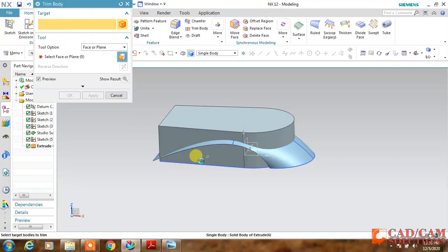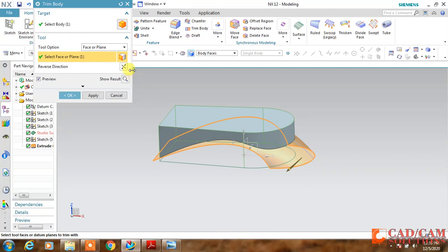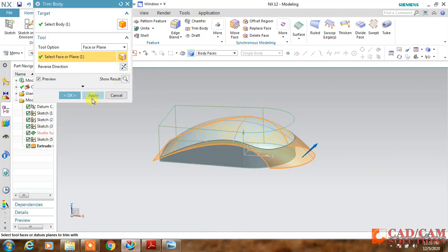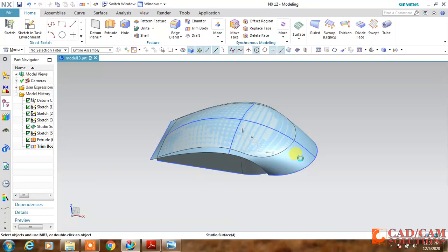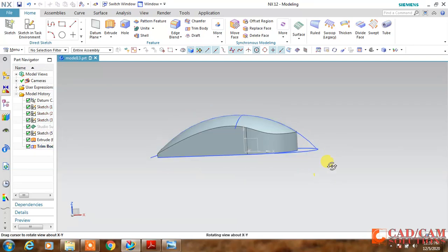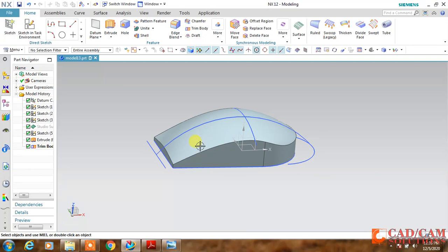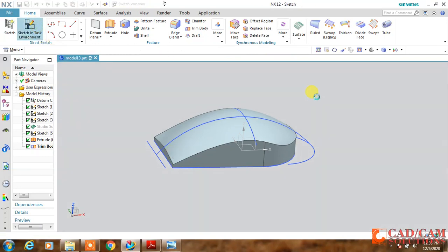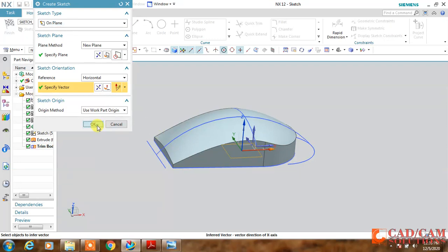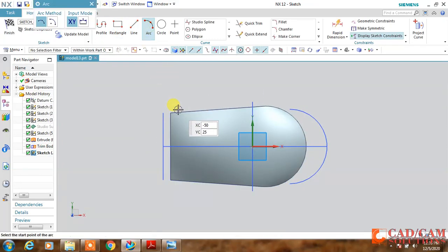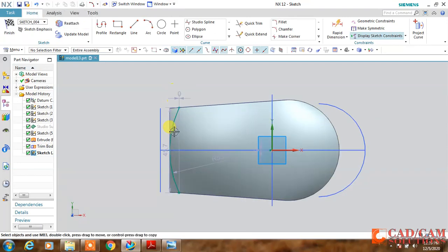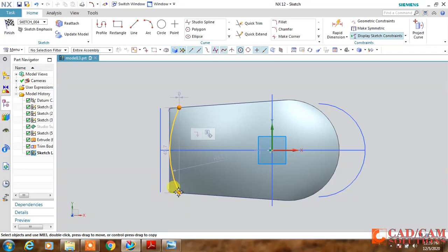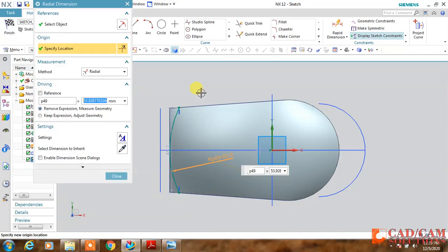Now I want to trim this upper face, so I will use the trim body. My body is this, surface is this, and reverse direction. You can see. Now hide this surface, select and hide.